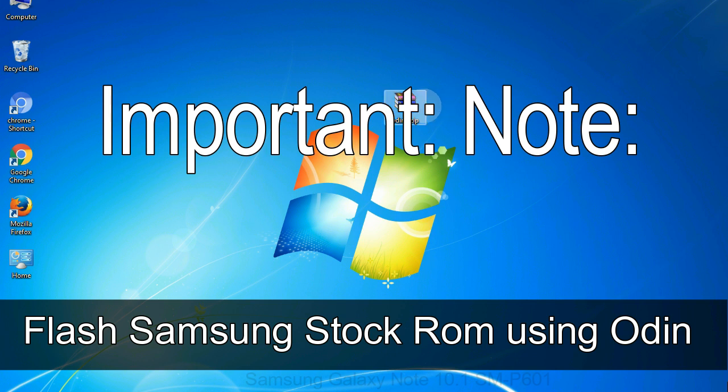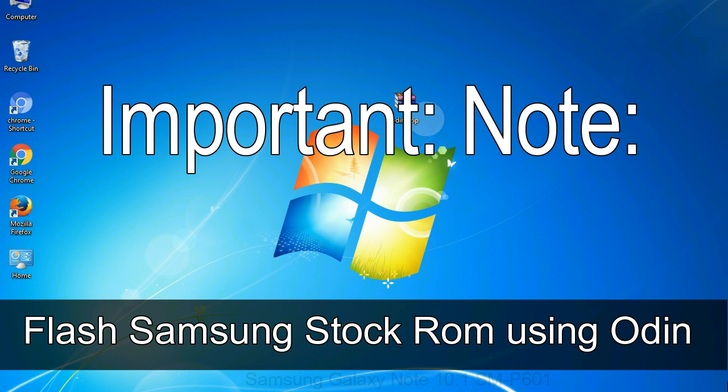Important note: flashing stock ROM or downgrading stock ROM does not void your phone warranty. So don't worry about the device warranty. Installing official firmware or stock ROM does not involve much risk most of the time. However, try this at your own risk. We will not be responsible for any harm done to your device.